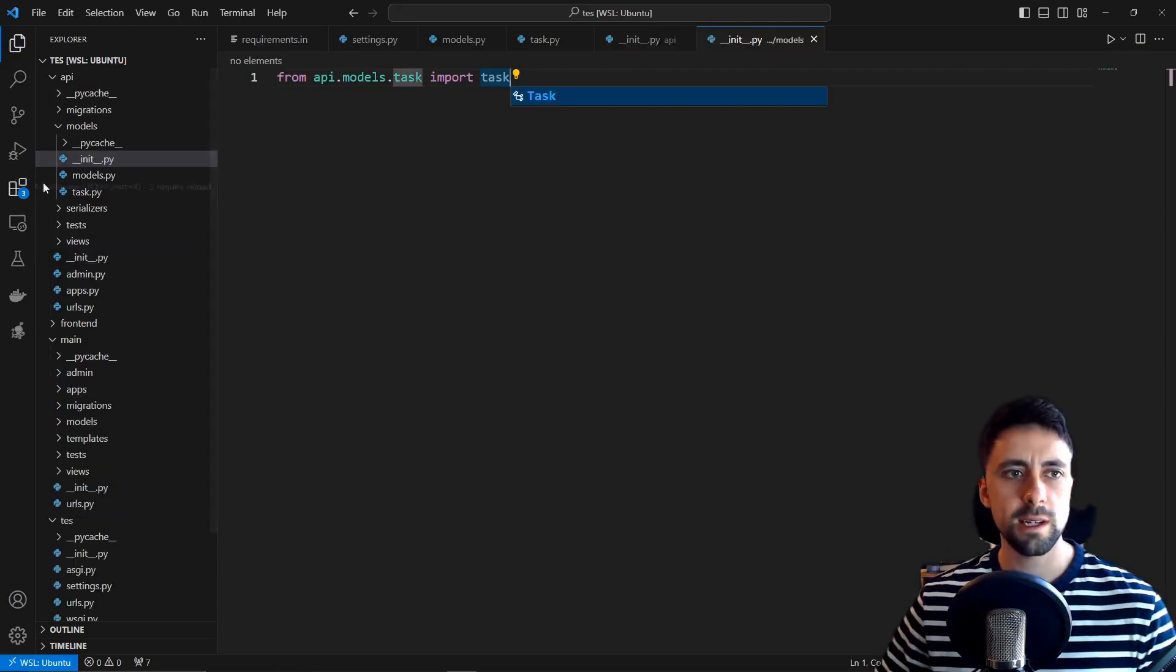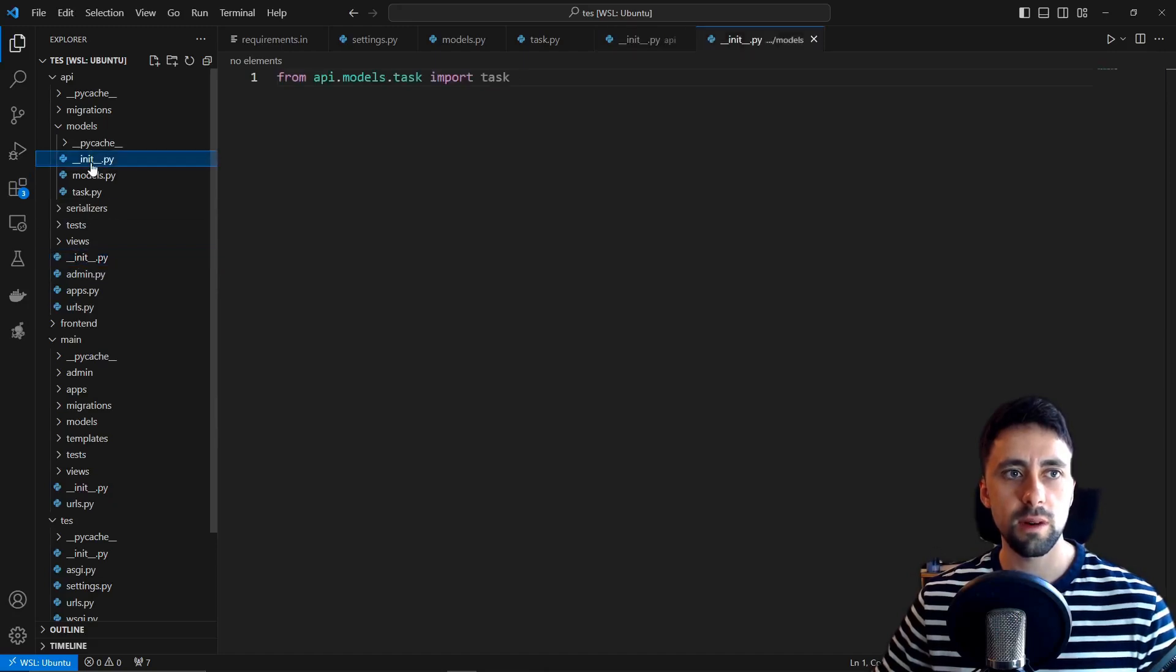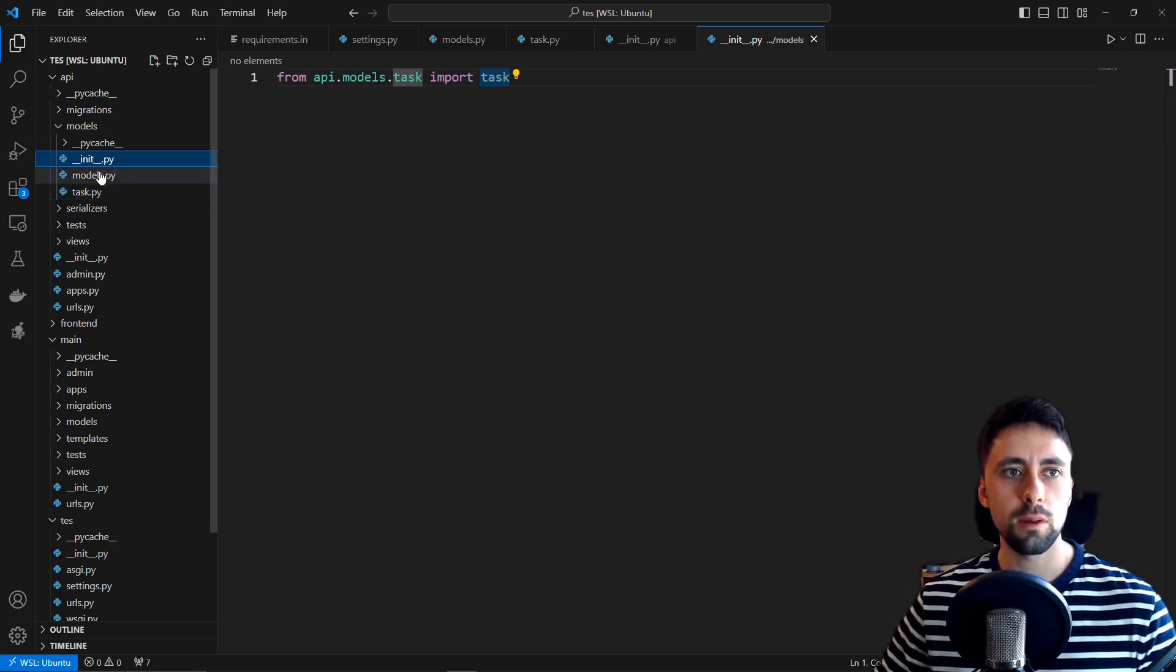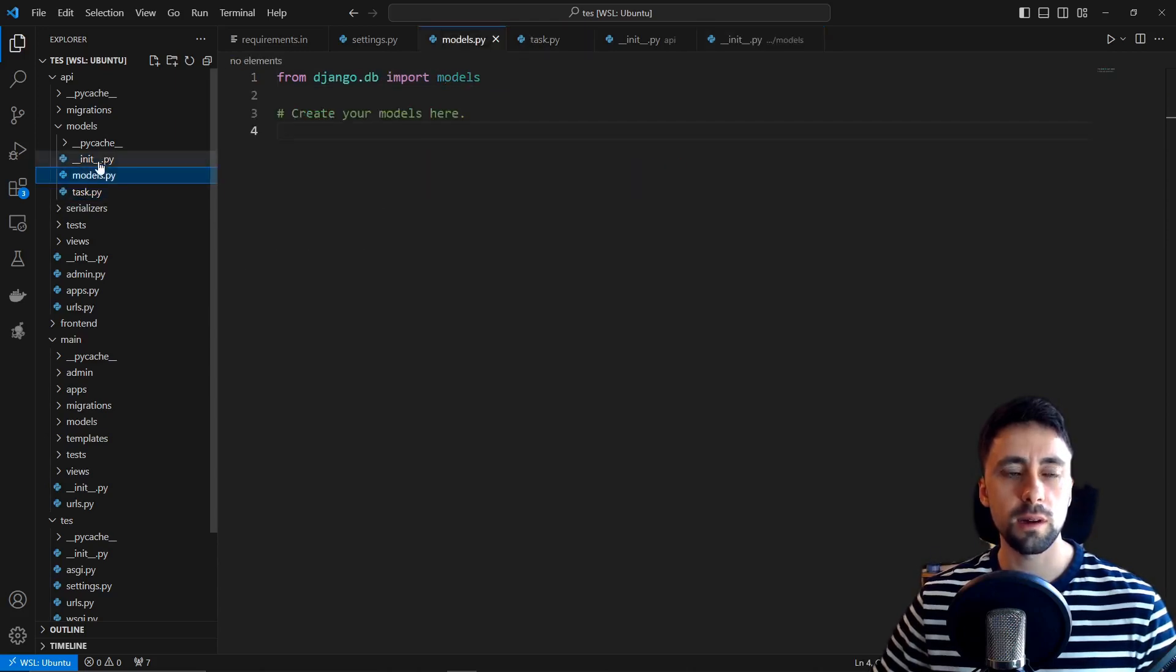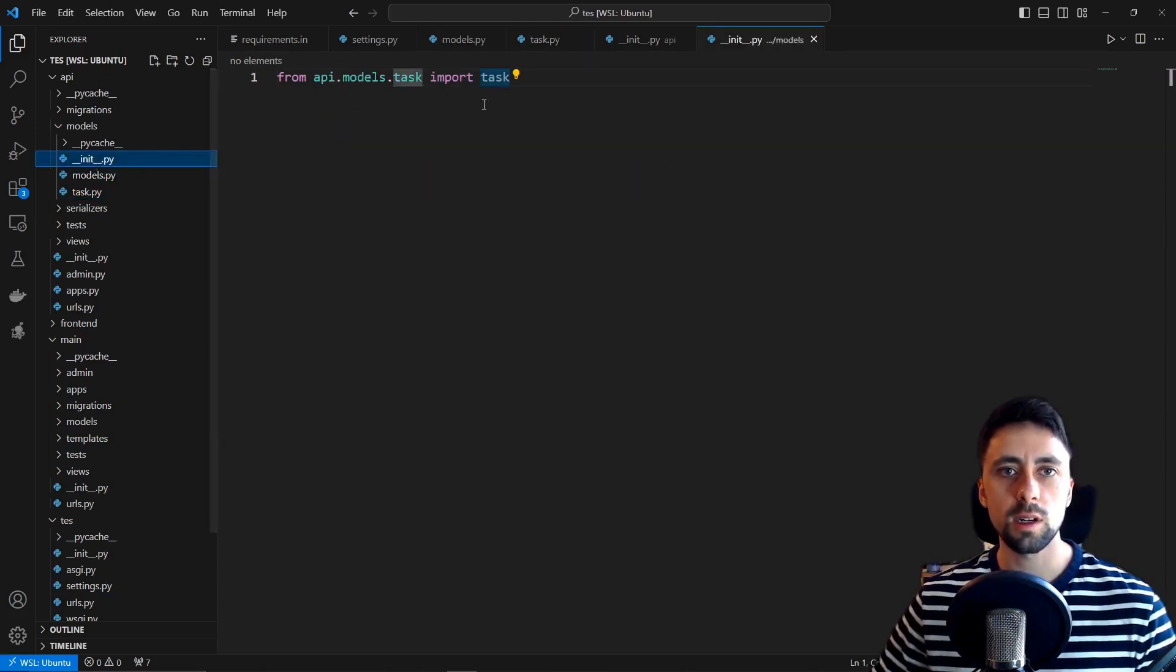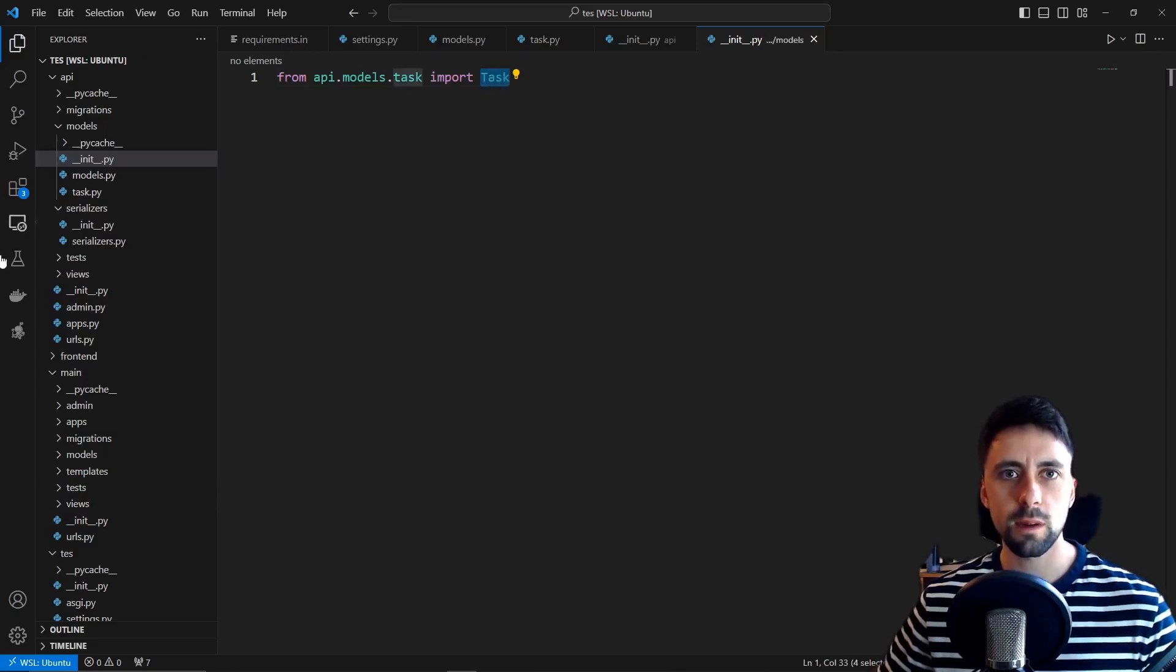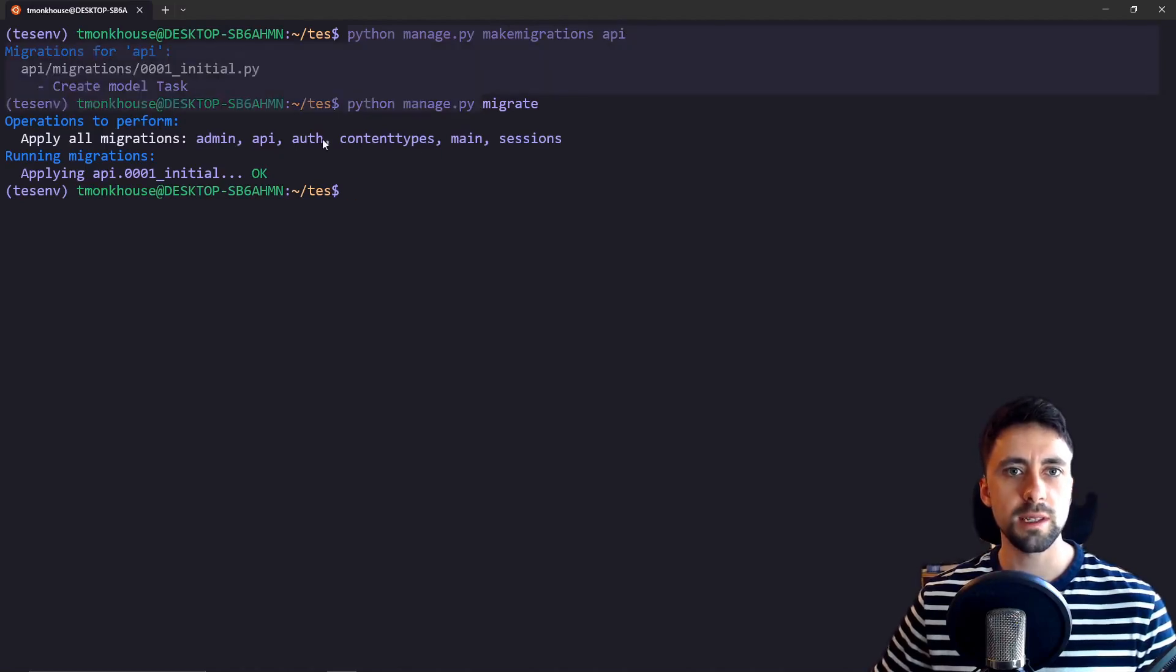I'd actually made a mistake. I accidentally was importing the model into this init file rather than the one inside models which is the correct way to do it and on top of that I was importing it from the models file rather than this task file that I created. So it should all be fixed now. Oops there was one more error, this was lower case rather than uppercase which I fixed. Lovely, we're finally able to make the migrations and then migrate that model.